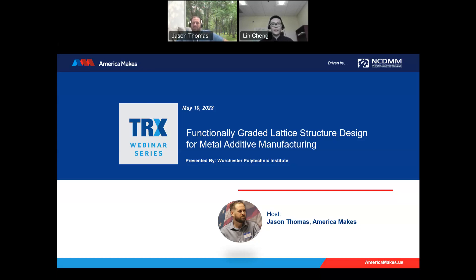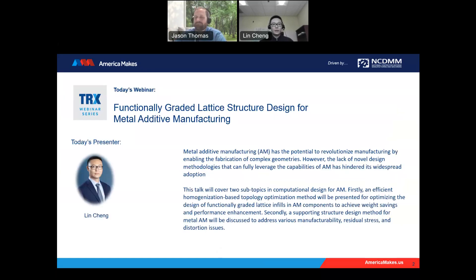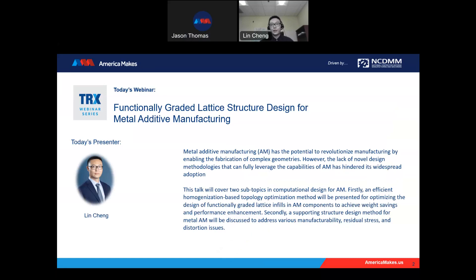Thanks for your introduction, Jason. Hello, everyone. This is Lynn Chang. I'm very happy to be here to share my research for additive manufacturing. As Jason mentioned, the title of my presentation will be Functionally Graded Lattice Structure Design for Metal AM. This research topic is funded by America Makes, so I'm very happy to be here to give this introduction.